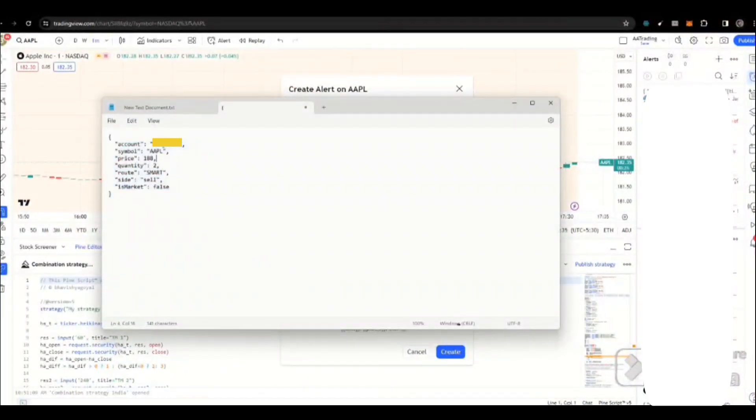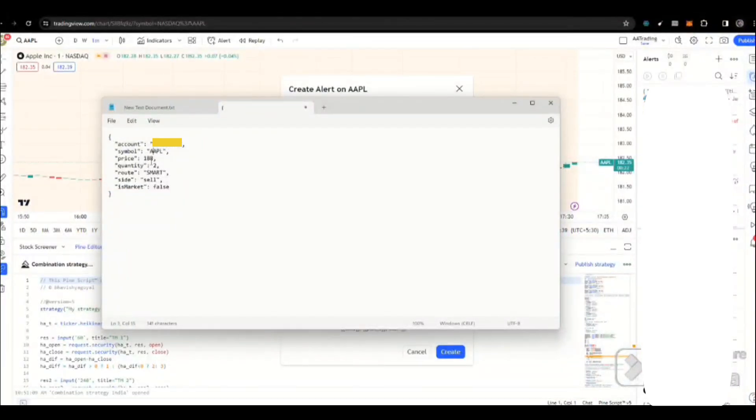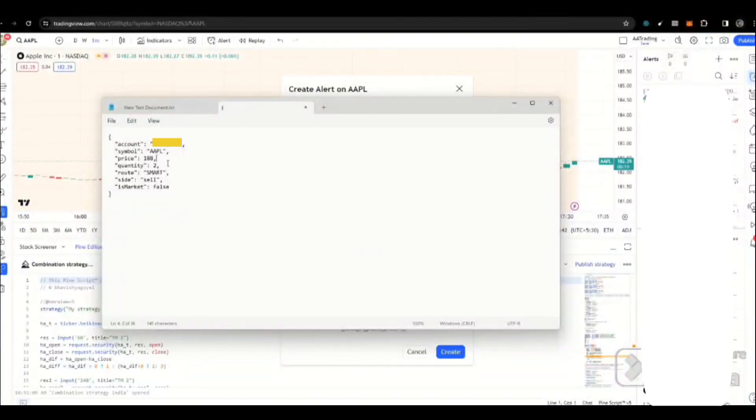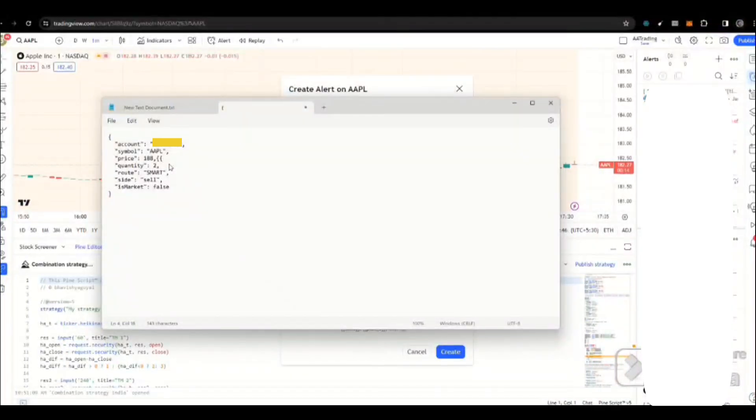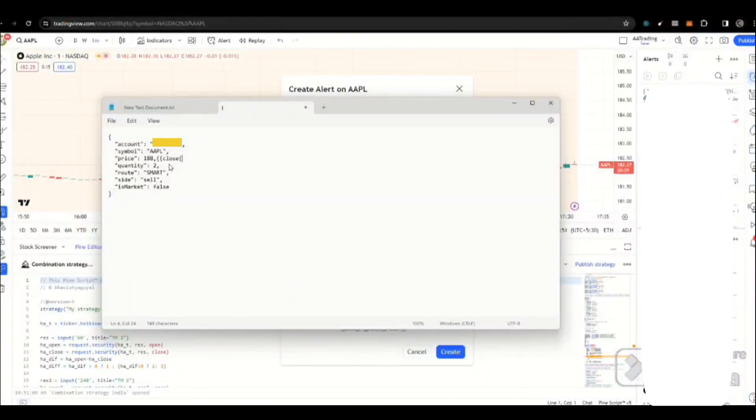Here, account is what you are going to get from Dash account. Then, symbol is whatever symbol you want to trade. Then, the price is whatever price you want to send. This can be replaced like this if you are running your strategy. So you can place whatever price is there. Maybe I can put a close price.